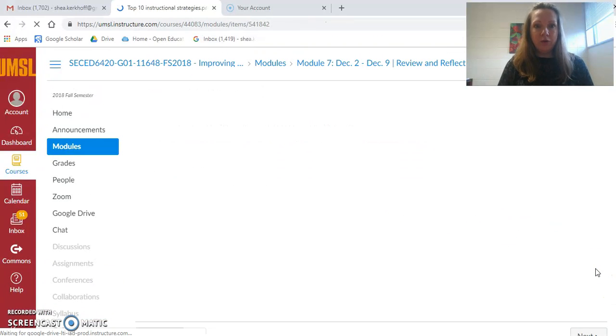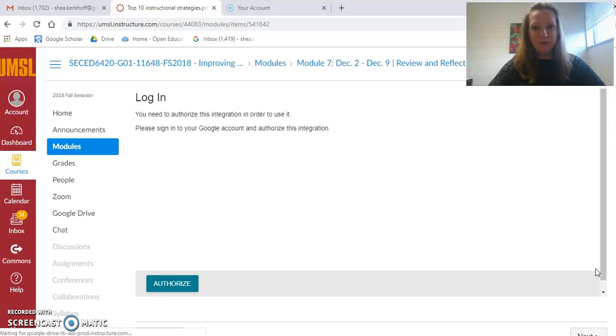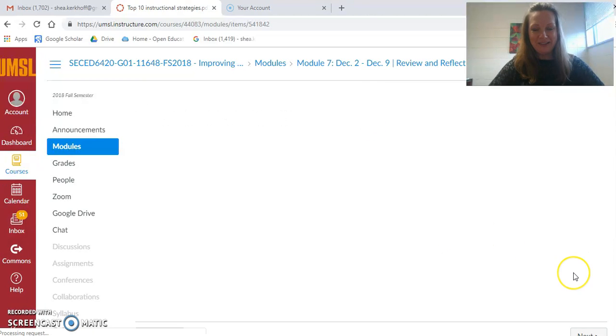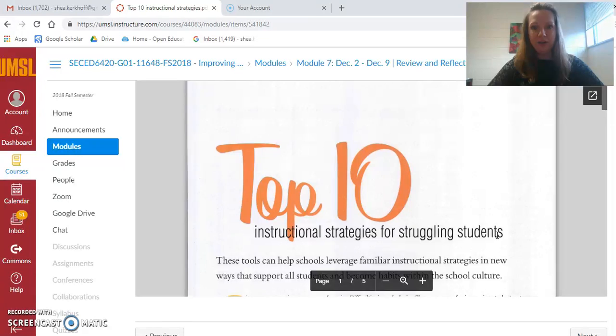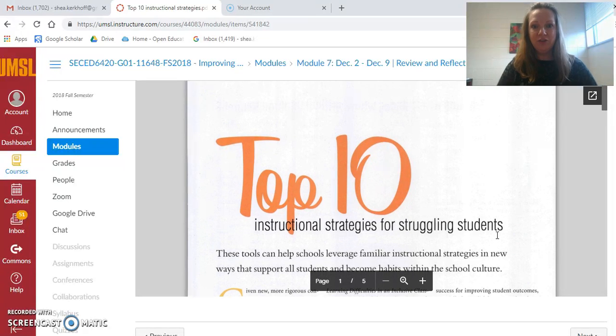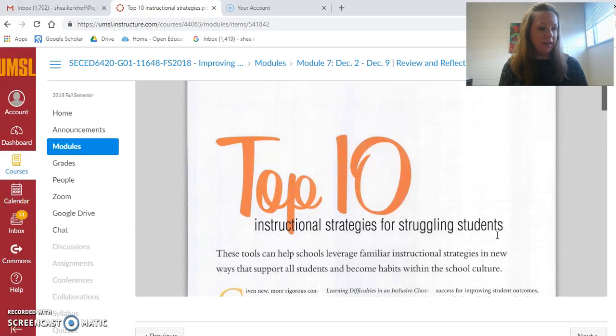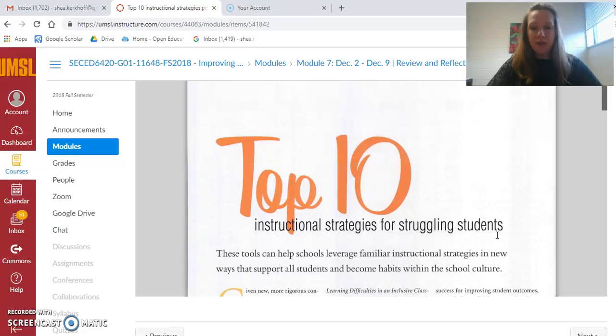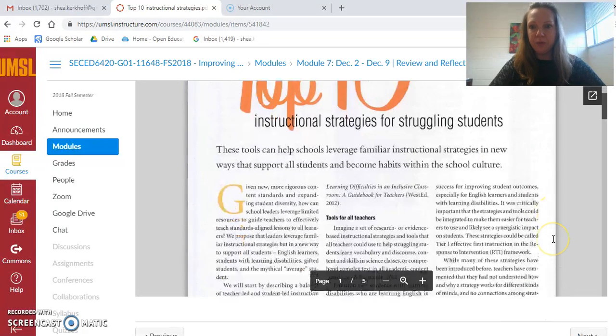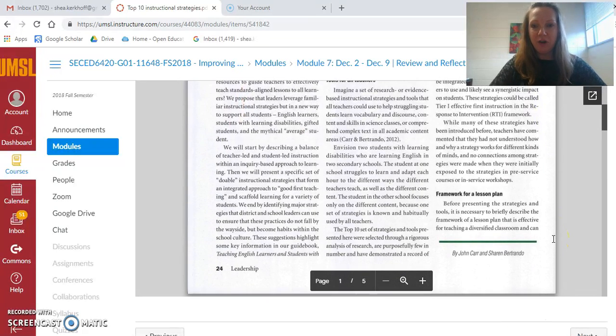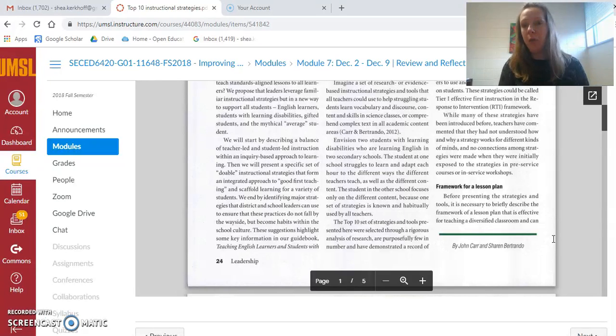You'll see that there is, when it loads, an article called Top 10 Instructional Strategies for Struggling Students. Please read this and then think about the tools that we have talked about in class and the models we've talked about.